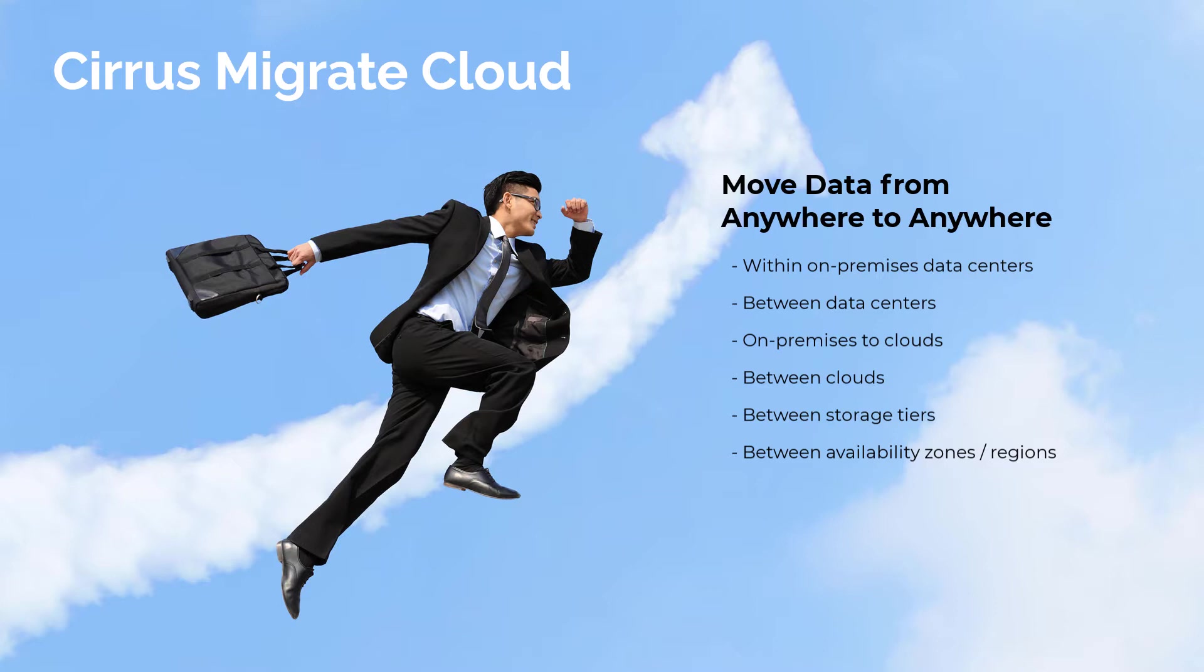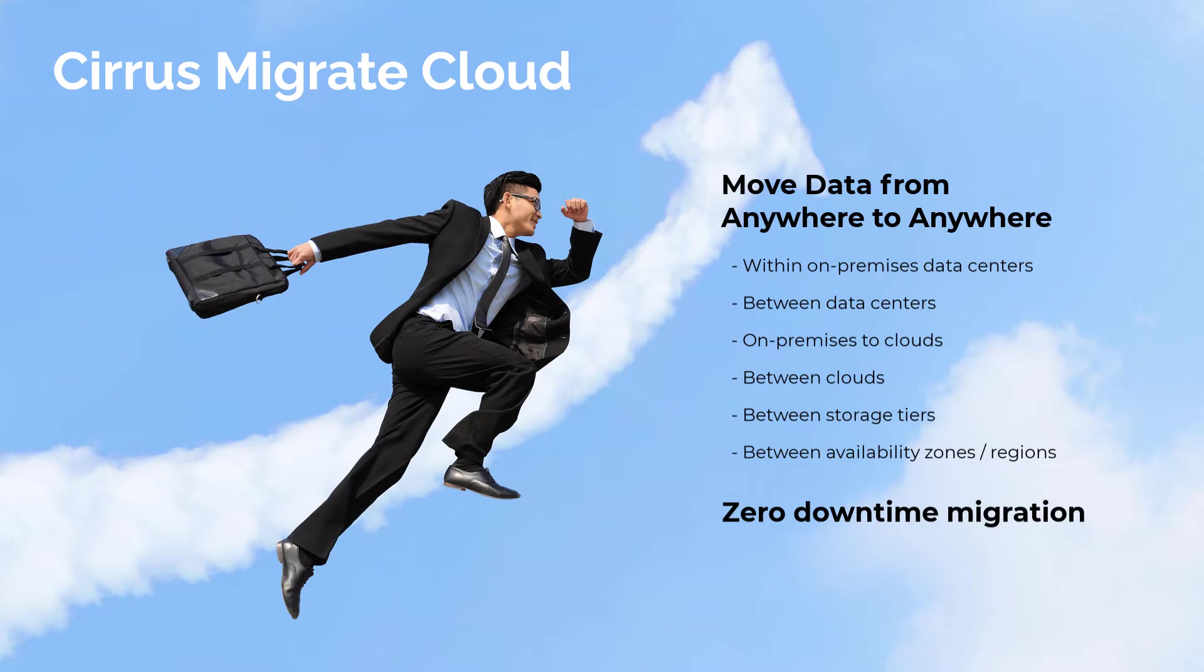In many cases, such as the use case we'll present in this demo, migration and final cutover can be performed with zero downtime. Cirrus Migrate Cloud is block storage array agnostic, giving customers a single tool for all their block data migration requirements.